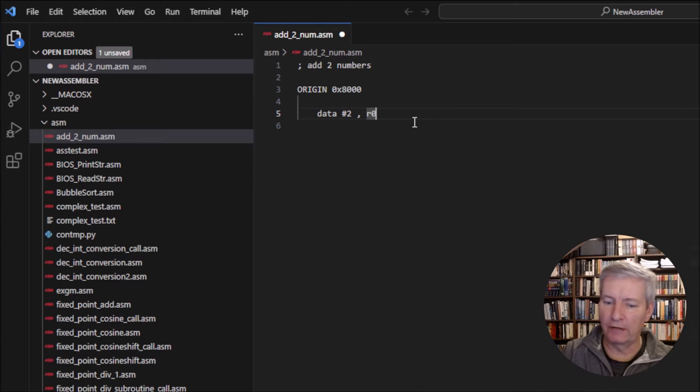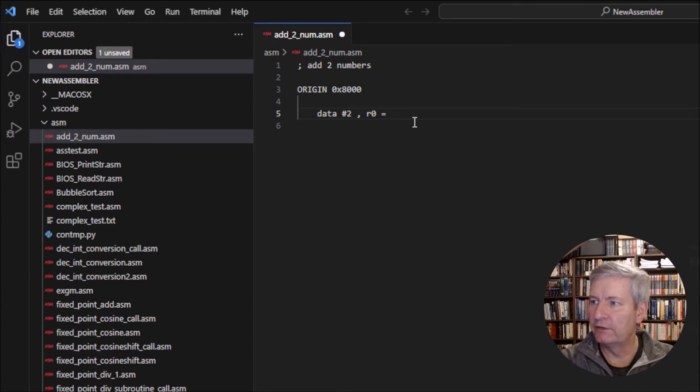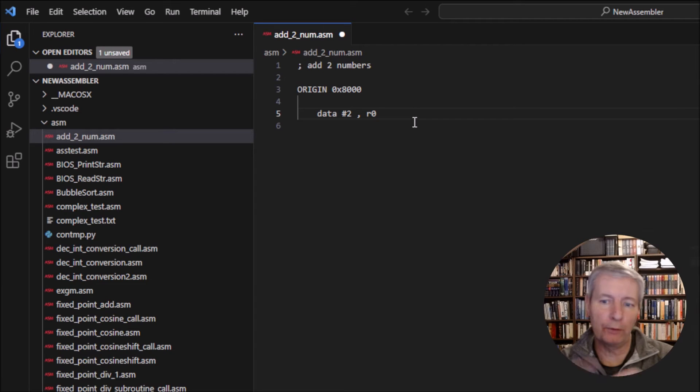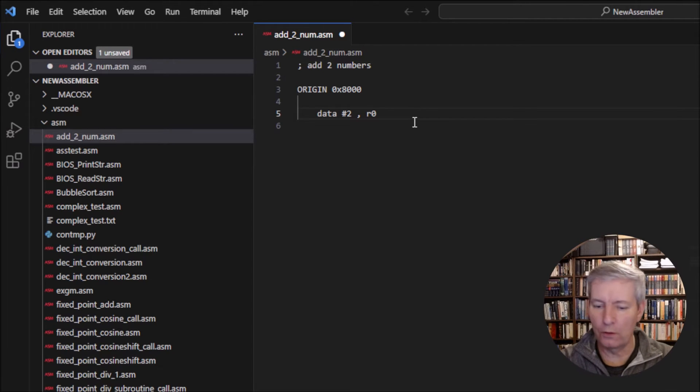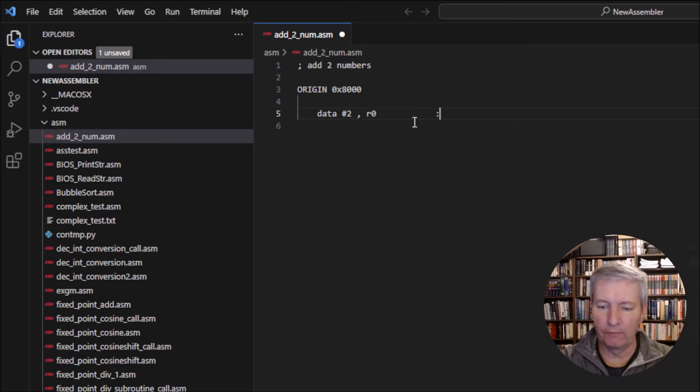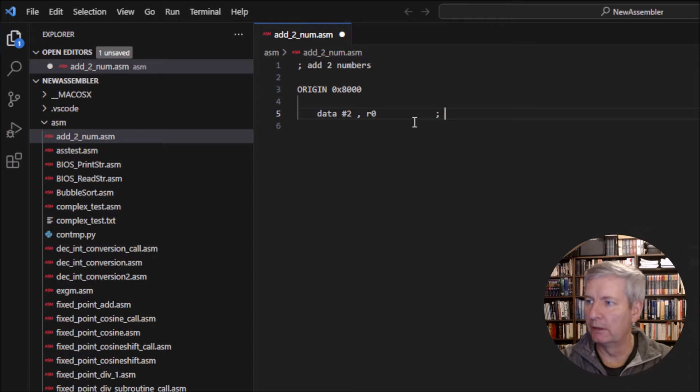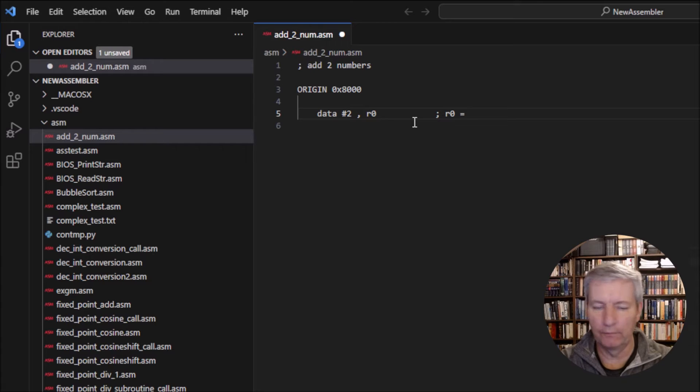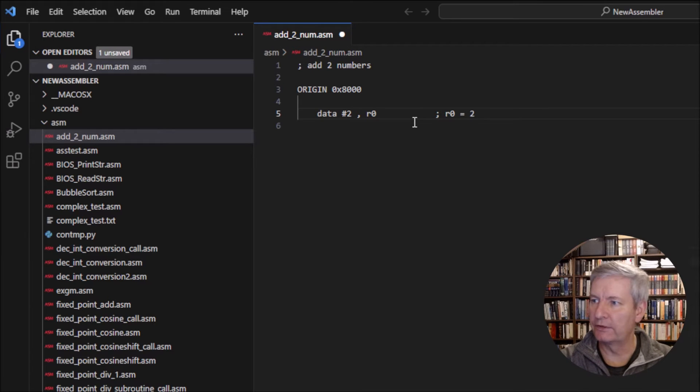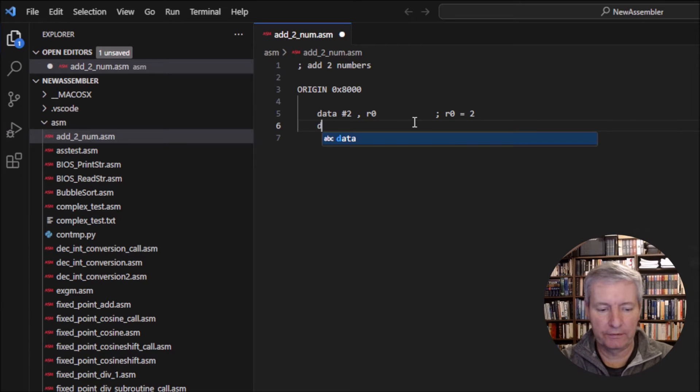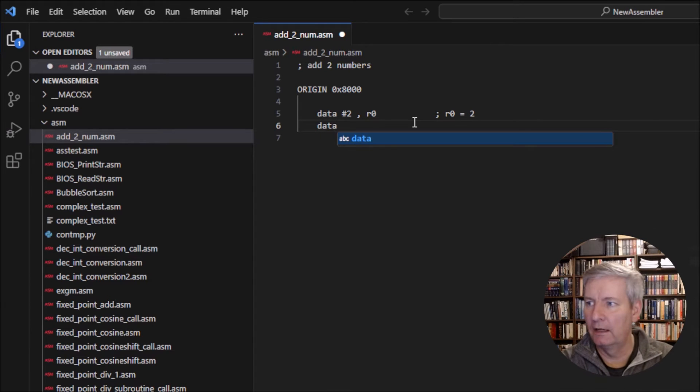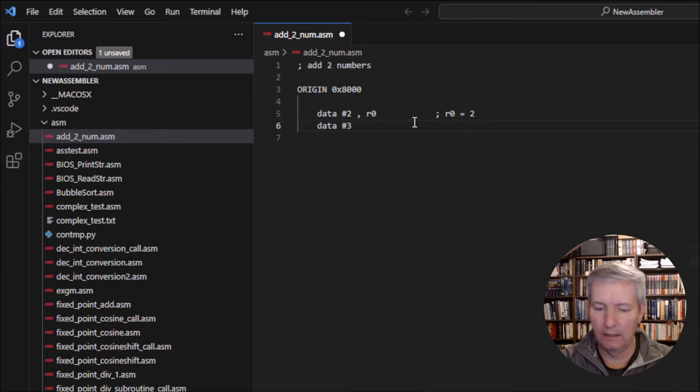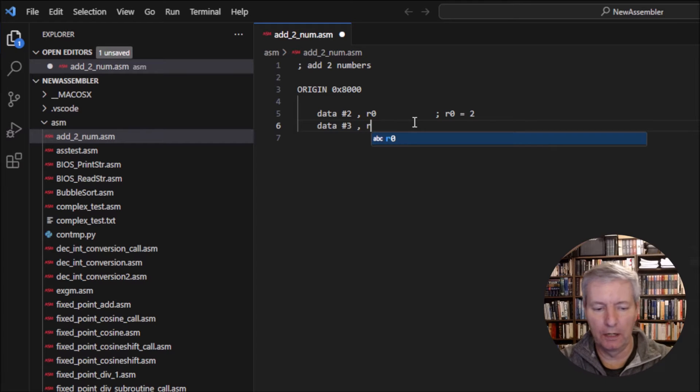We're telling it to put it into register R0. Let's comment: 'R0 = 2'. Really simple. Now we have to put the next value in another register, so we'll put DATA #3, R1. So we're going to have R1 = 3.